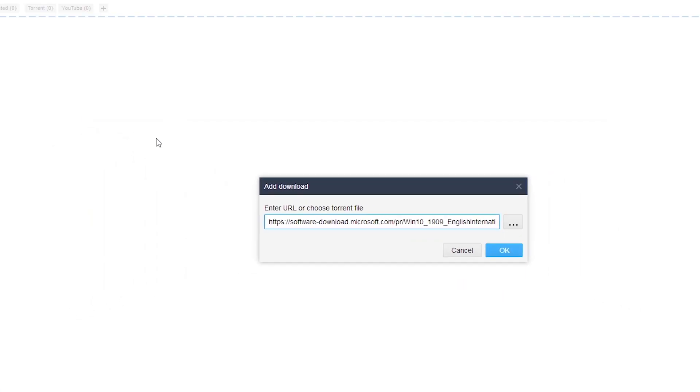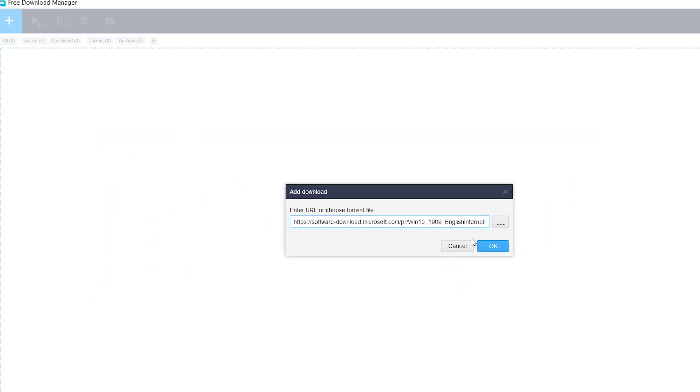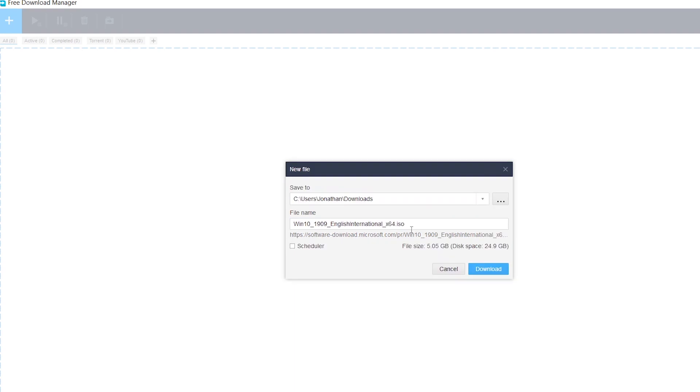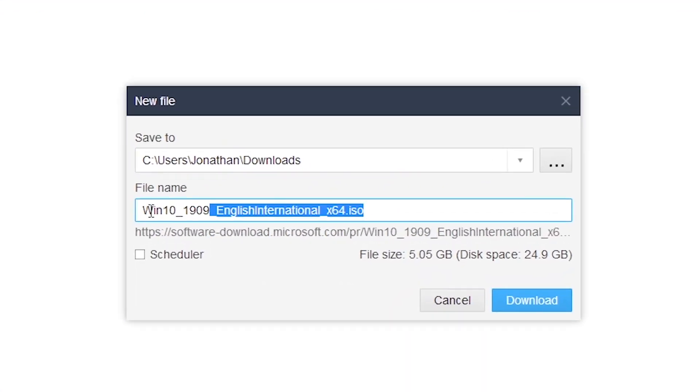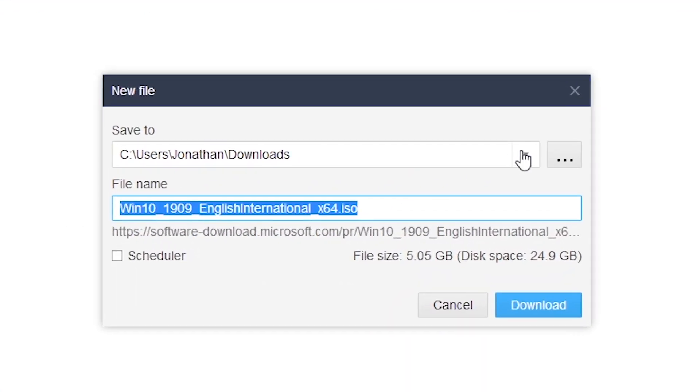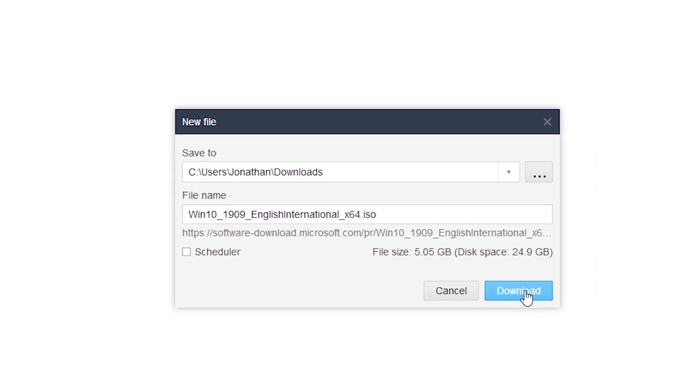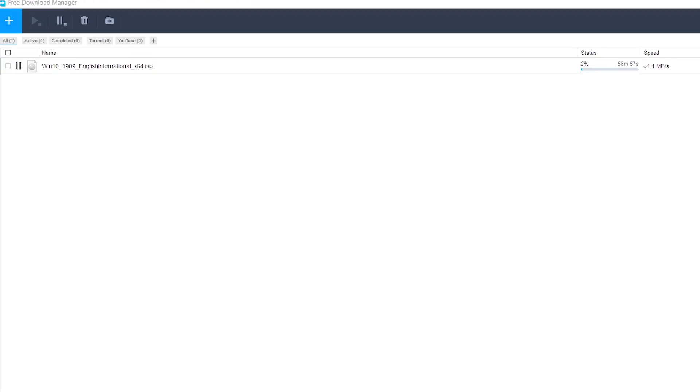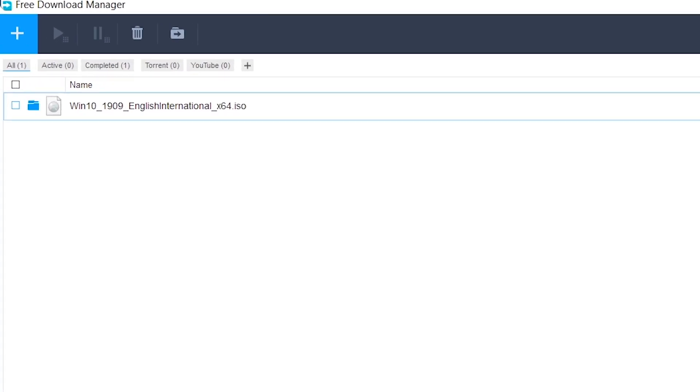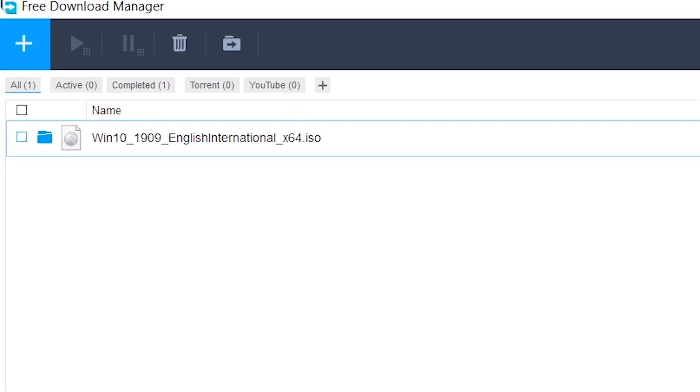This will display the URL of the Windows 10 ISO file. Click OK. This will show you where to save the Windows 10 ISO file on your system. Then click download to start downloading. This might take a couple of minutes or hours depending on your internet speed. I will fast forward this section. After the download is done, click on the folder icon beside the download file icon to verify the download location.